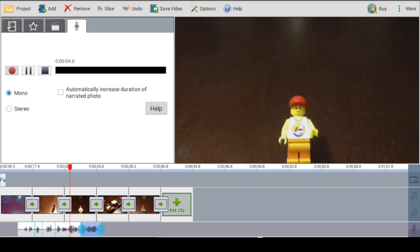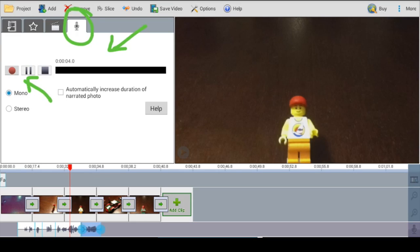Alright, so I've added music. I've added a title. I want to record the voices of my characters. I go up to the microphone button which will bring up a recording window. Press the red record button to start recording your sound. Press the stop button when you're finished.